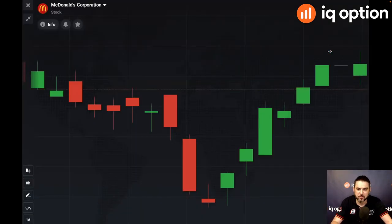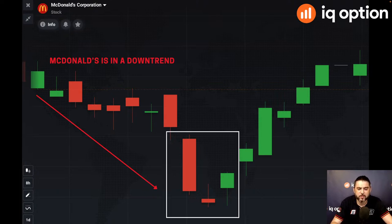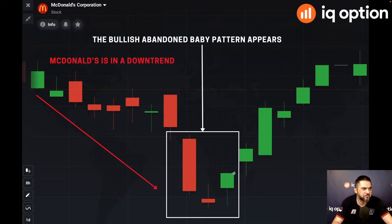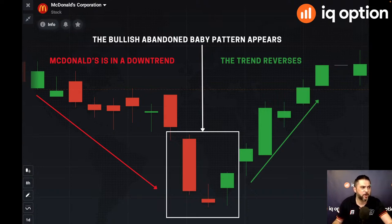The example here is on McDonald's — dropping value — and then the bullish abandoned baby appears. As soon as this candle is completed, that's when we can take a trade. Straight after that, there's a very nice strong upward movement with only green candles. The doji followed by a green signals more movement upwards, and we can see a clear upward direction forming as soon as we found that bullish abandoned baby.